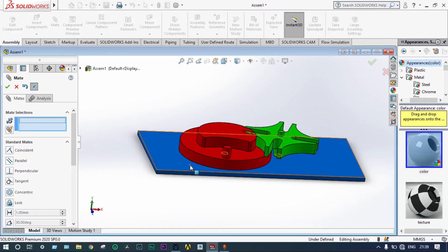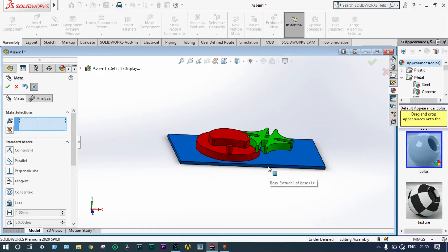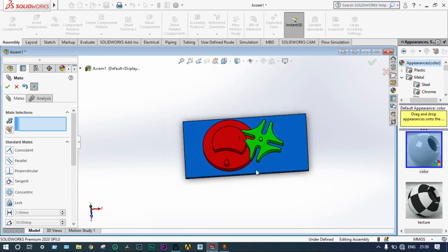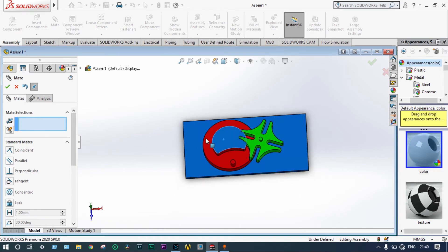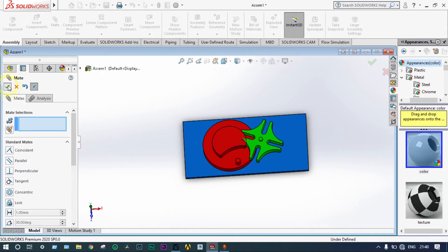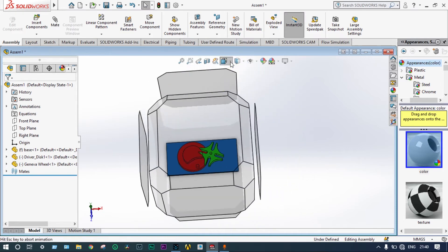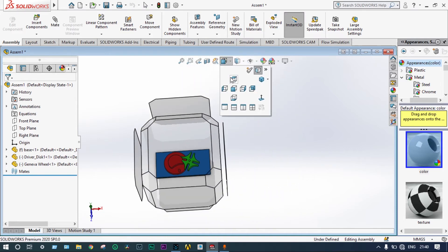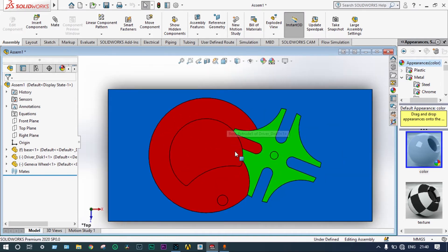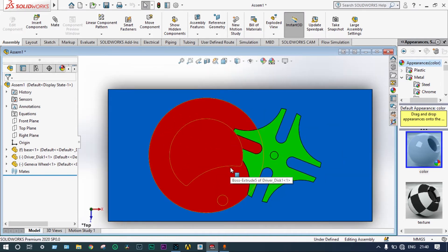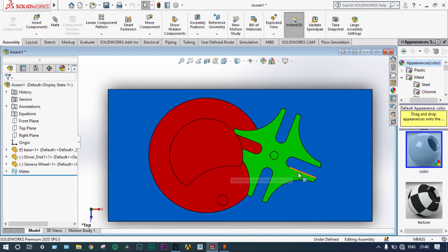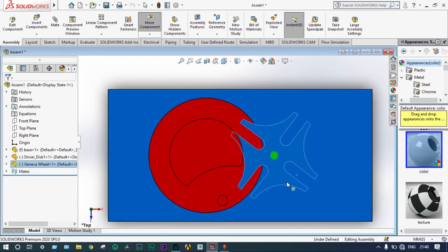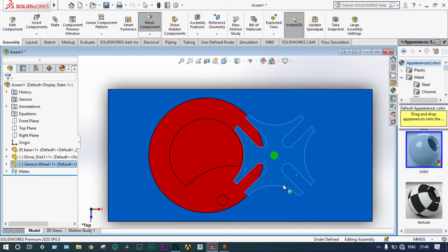Now, we have to provide alignment. Proper alignment is required. It will not move inside. For proper alignment, we have to take that view from top plate. Here, we can see perfectly right now. We can rotate this one little bit to have a proper view how this alignment is looking like.